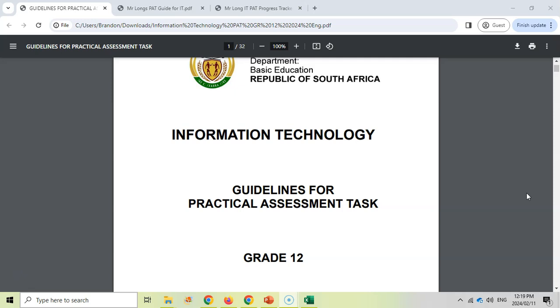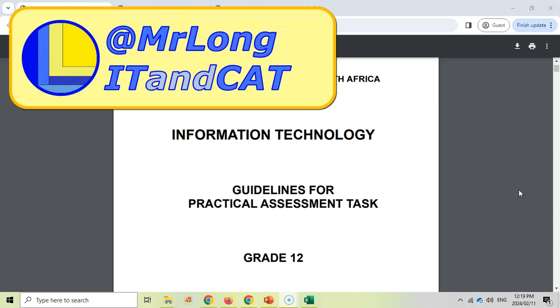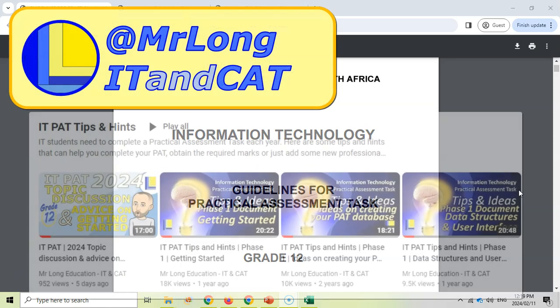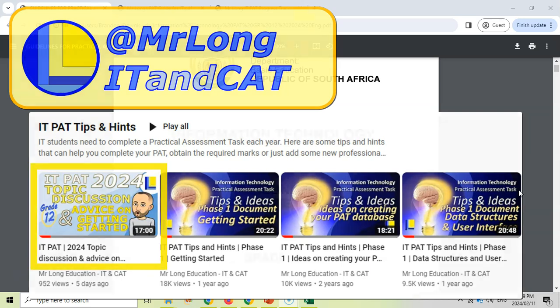We post a video discussing the topic as well as the tips. Here's the one for 2024. But if you want to find the latest one, if it's not the year 2024, then just go to our YouTube channel at MrLongIT and Cat. Go look at our playlist and then you should find a playlist called IT PAT tips and hints, and there you should find the video for your year.